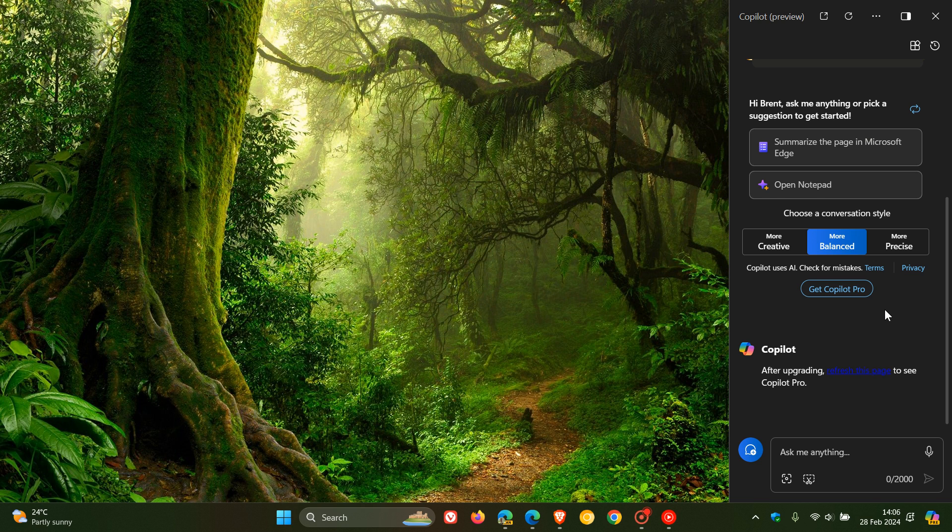And at this stage, I haven't found a way, and there is no way it seems, to be able to turn this button off. Now, if that changes, obviously, I will post and keep you guys in the loop.